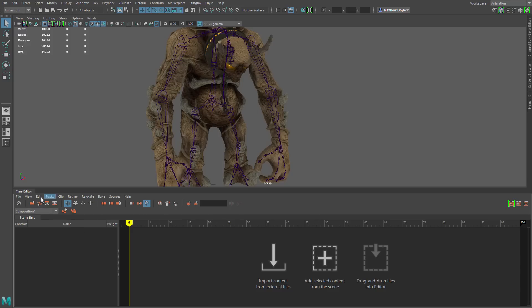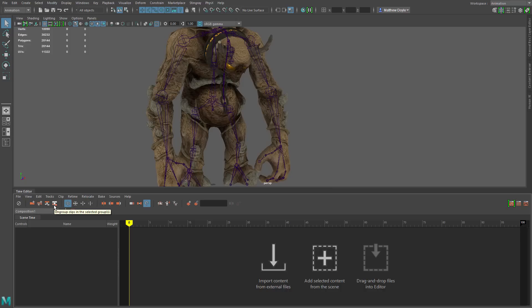Along the top you have the basic menu you find in pretty much every other window inside of Maya — File, View, Edit, and so forth. You can use these menus to do most of your work, but a lot of the work can be done right down in the actual viewport of the Time Editor. Below that we have some icons. Starting from the top, we have mute and unmute, creating a clip from selection, create pose clip from selection, grouping, ungrouping clips, trim mode, scale mode, and looping mode. A lot of these are available down in the viewport itself.